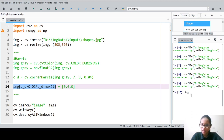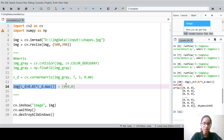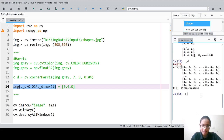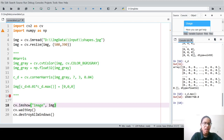Looking at the img array, the corner pixels were all replaced by [0, 0, 0]. The c_d variable is also an array, and c_d.max() gives us the maximum value. We then multiply that maximum by 0.01, and any pixel where c_d is greater than this threshold gets replaced by [0, 0, 0].